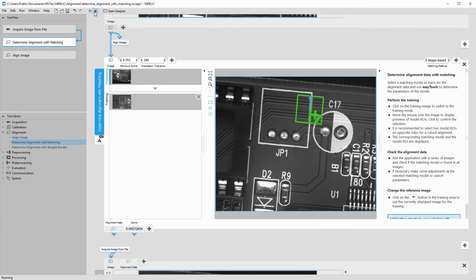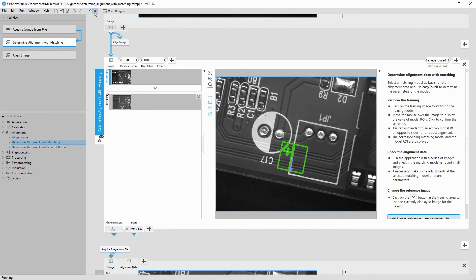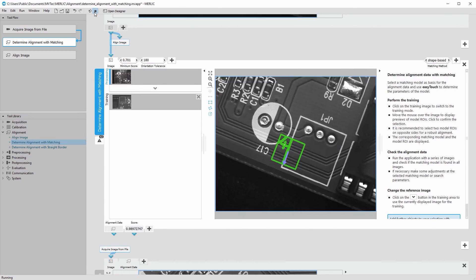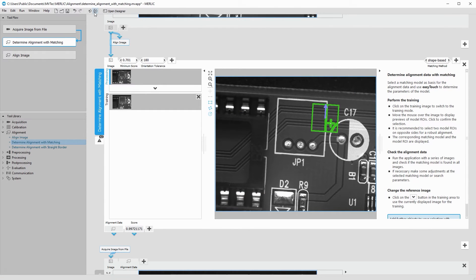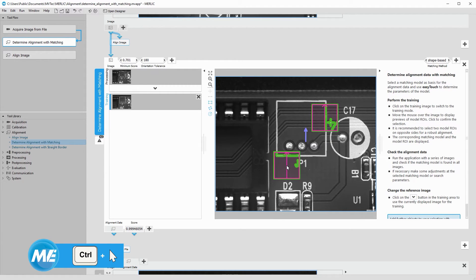Now, when running the program, the matching works in all images. Additionally, you can add a second region of interest in the training image using EasyTouch Plus. This increases the robustness of your alignment.